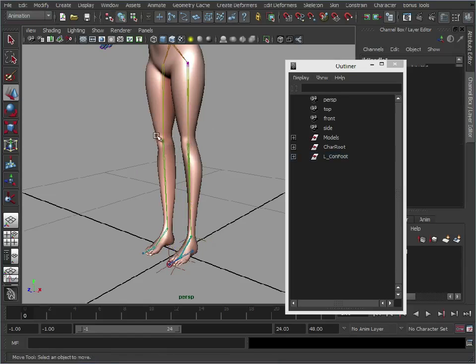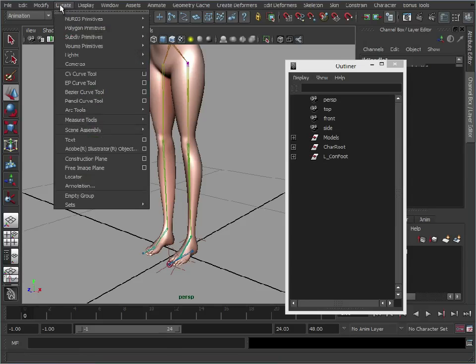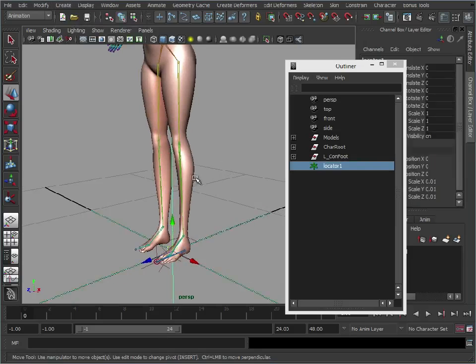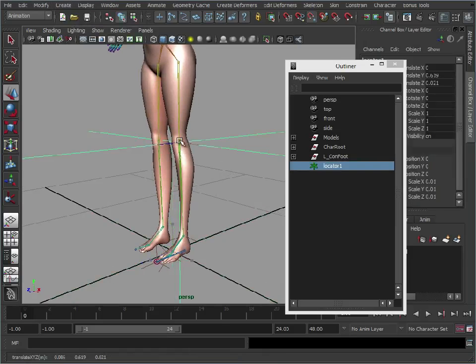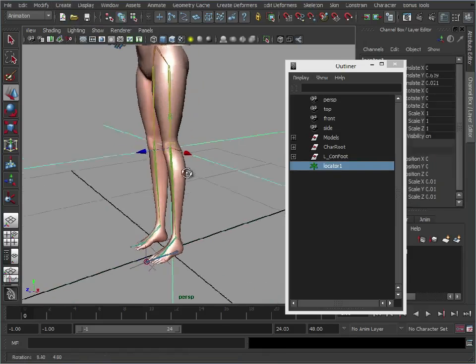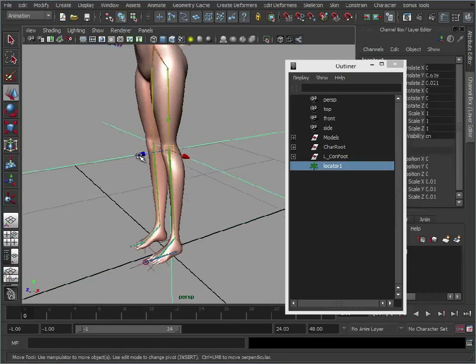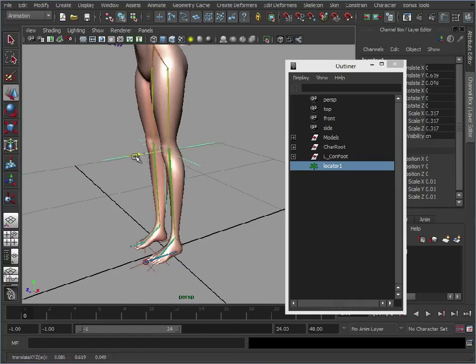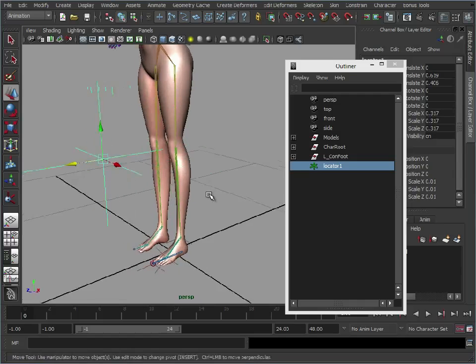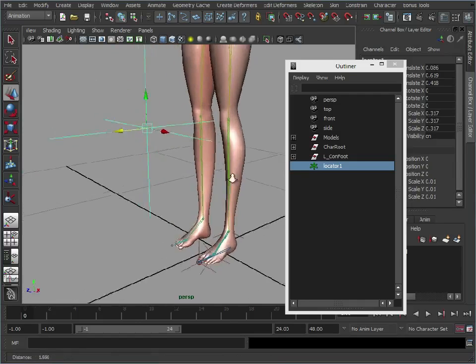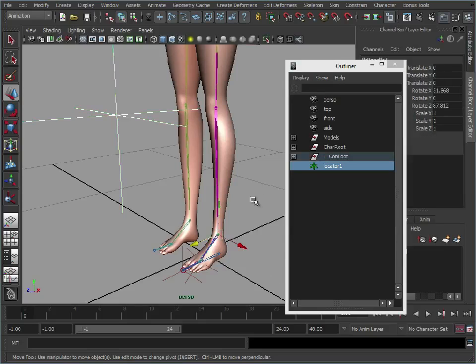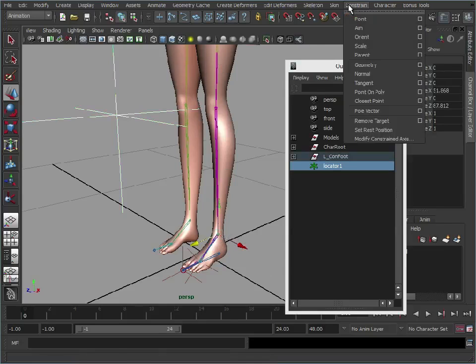Again, a nice controller would be good here. But let's just create a locator for now. Let's just hold down V and snap that to the knee point. Let's just scale that down a little bit so it's a bit easier to work with. Move that out in front of the knee because this is what the knee is going to be pointed at. So with that still selected, let's select the IK handle for the ankle. And we're going to go to constrain pole vector.